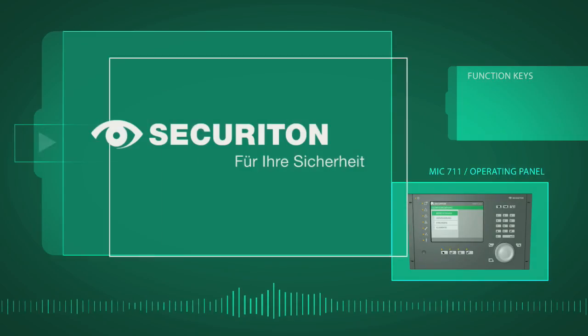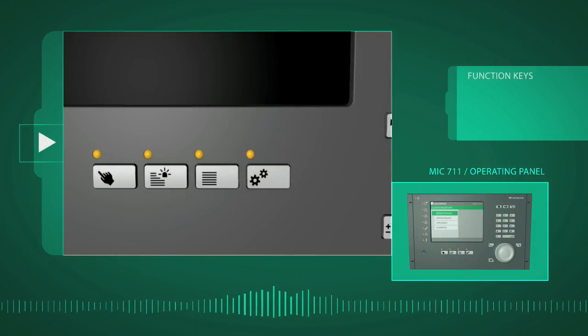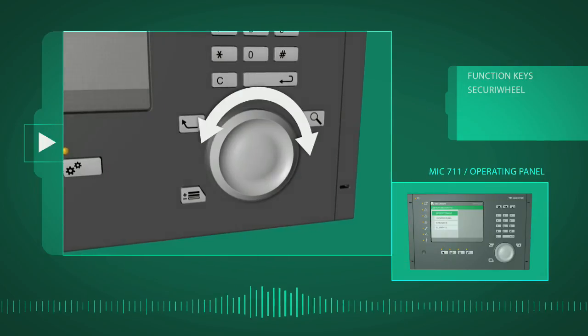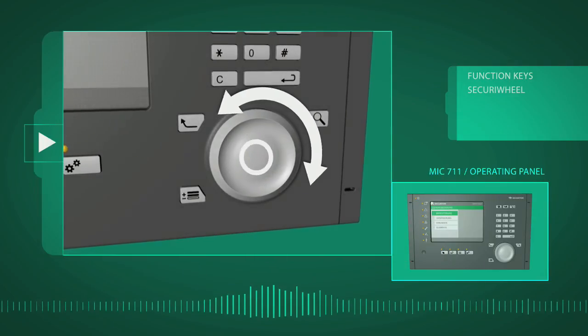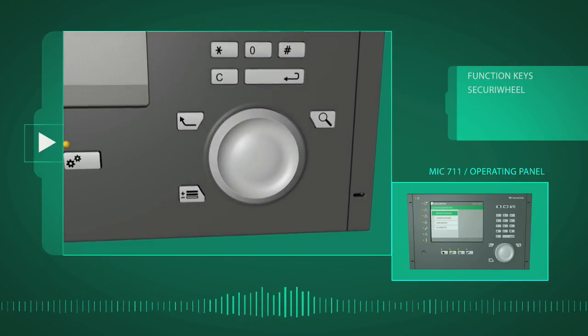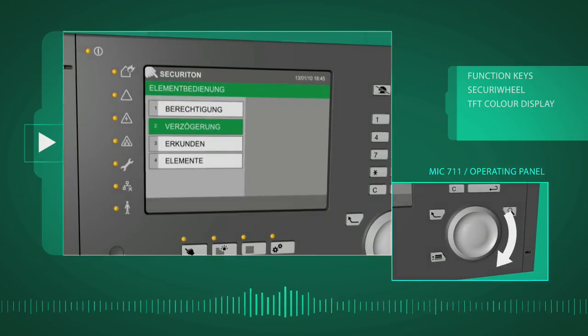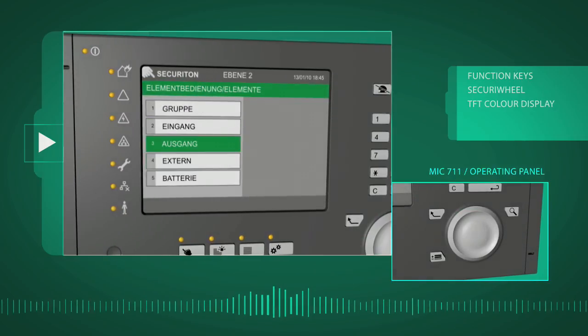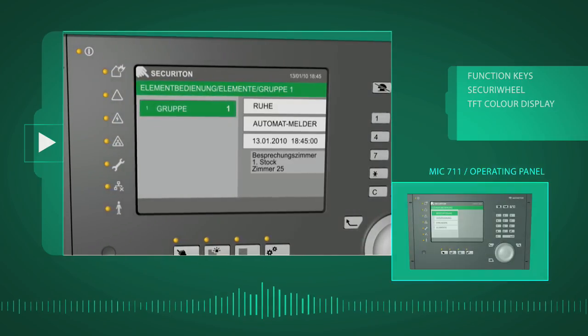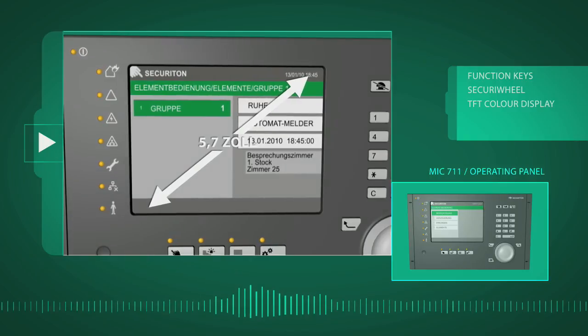The system is operated via function keys and the new style Securi wheel. This wheel provides an intuitive and convenient method of navigating through the menu shown on the 5.7-inch TFT color display.